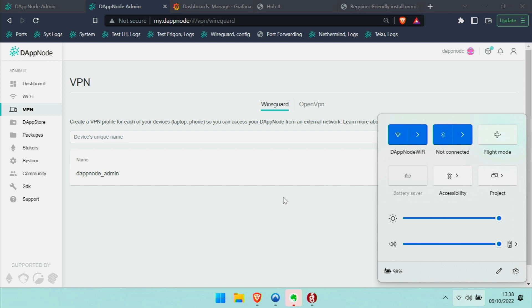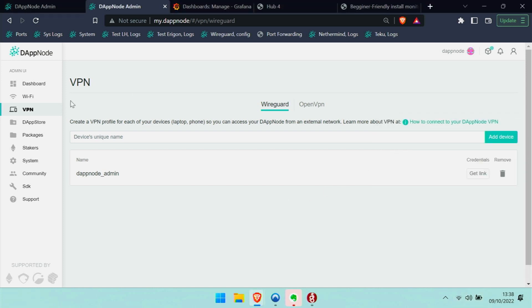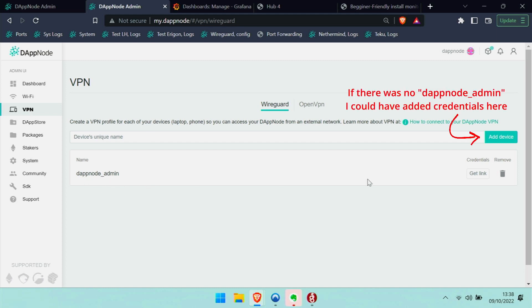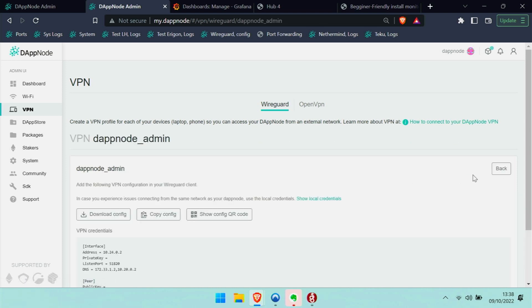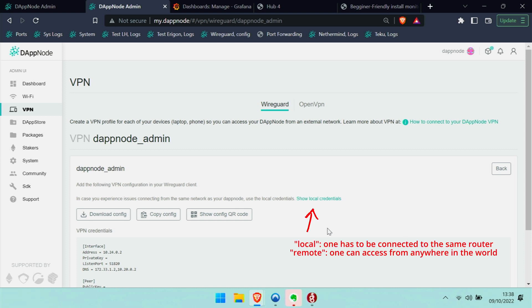So I went to the VPN settings on my DAPNode, and there is the DAPNode admin. If that wouldn't have been there, then I could have created new credentials with that device. But now I'm just clicking on get link.